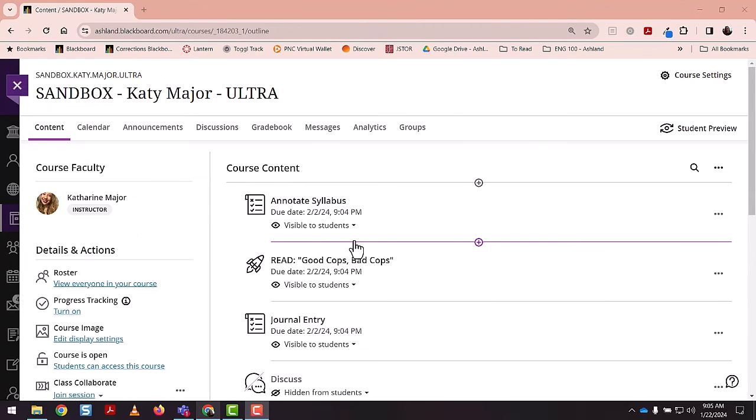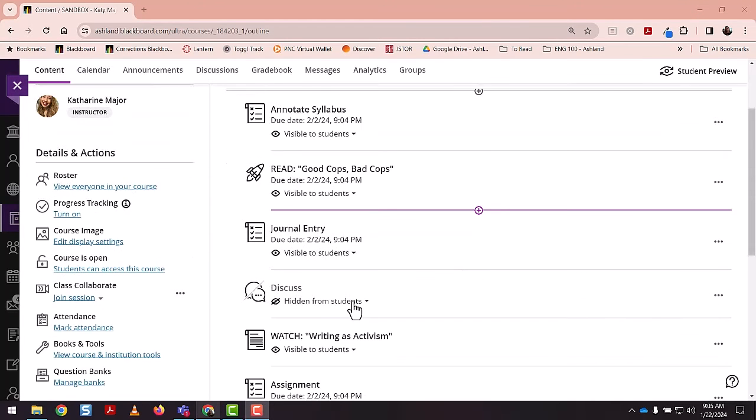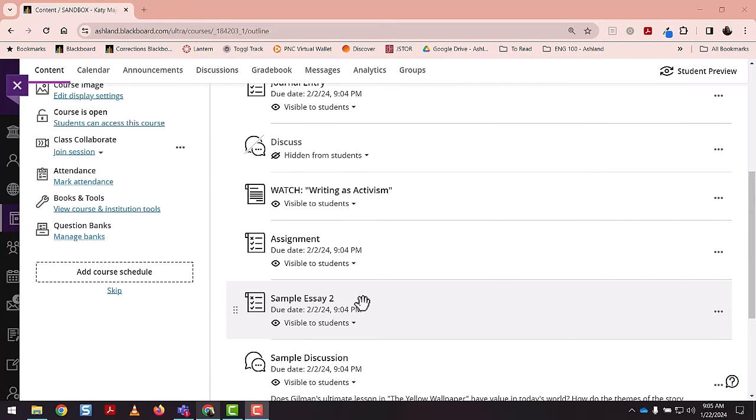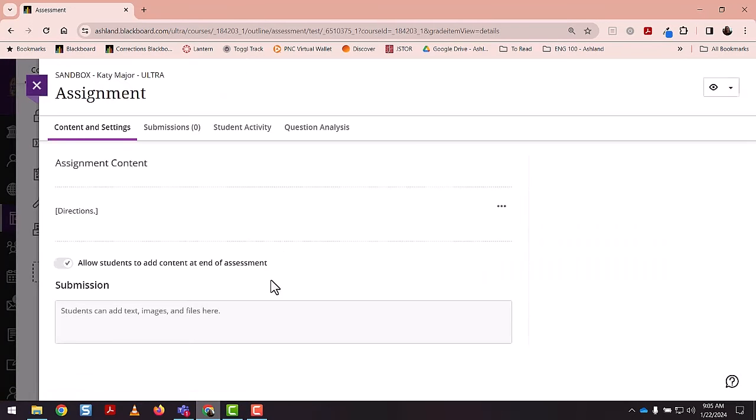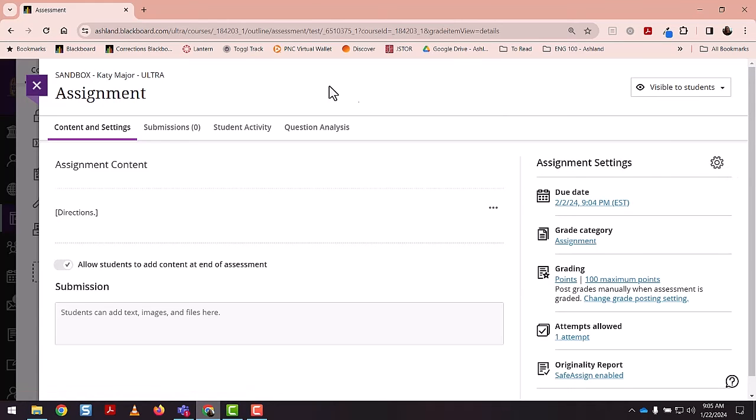So returning to my main menu, I can show you how to select a specific item and edit its due date as well. So for instance, if we click on this assignment, it'll open the whole menu of details and we have this edit panel over here, or the settings panel.